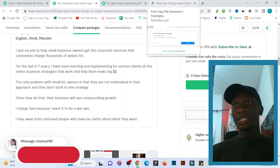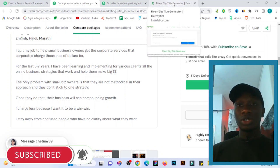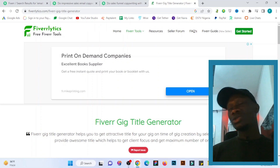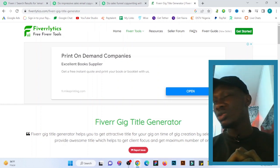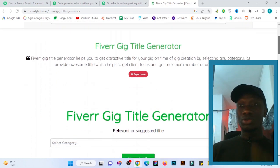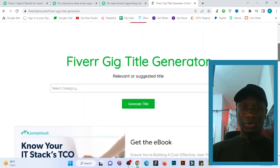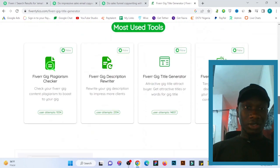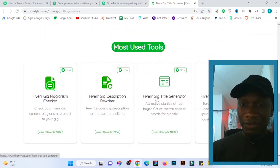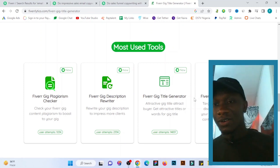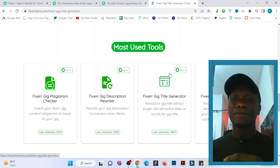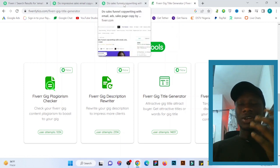The last method is using keyword research tools, something like Fiverlytics. You can use Fiverlytics to search for search tags to create your gig and set up your account. There's also a Fiverr gig title generator, a plagiarism checker, a gig description rewriter, a gig title generator, and a content optimizer — all tools you can use to improve your Fiverr gig.